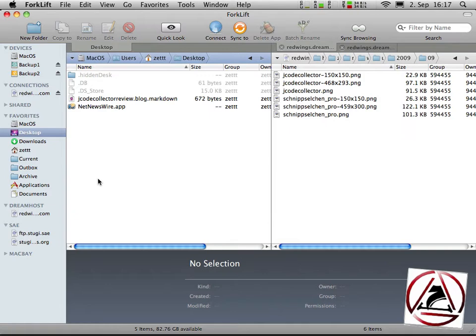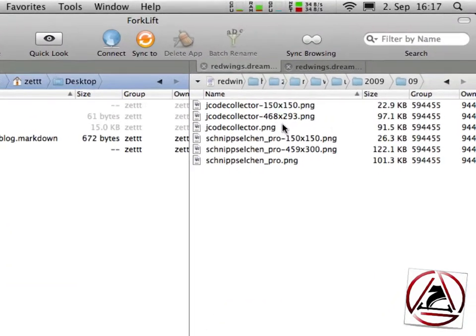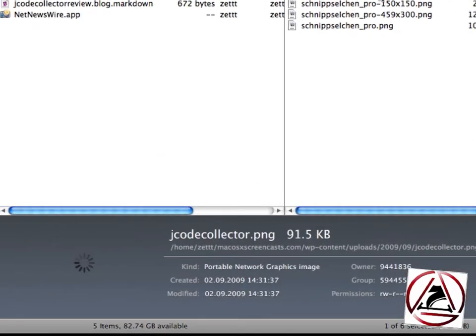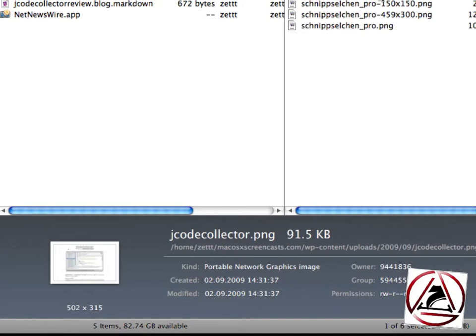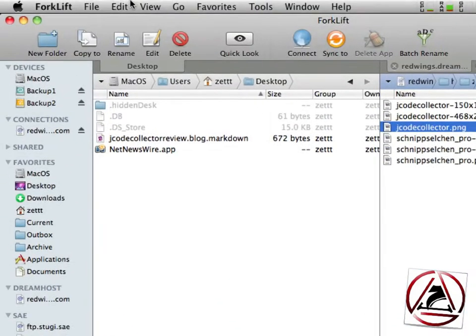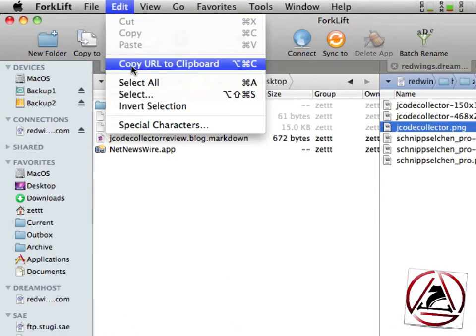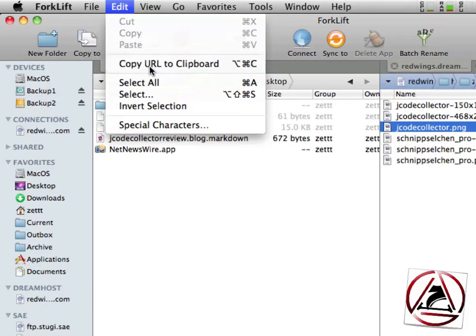I just go to this picture here on the left, it will download on the bottom and I can go to the menu and click here this menu item copy URL to clipboard.